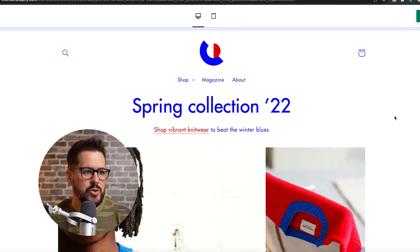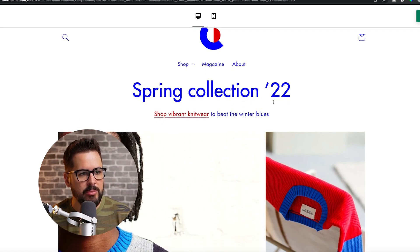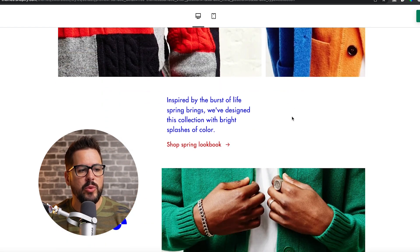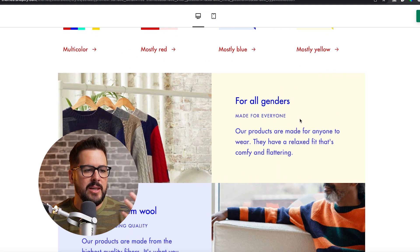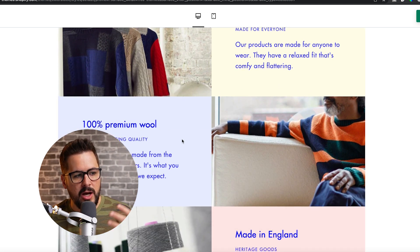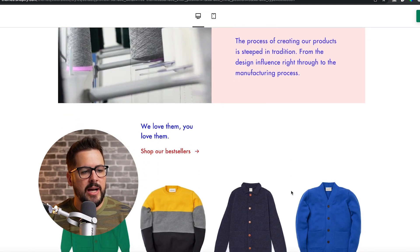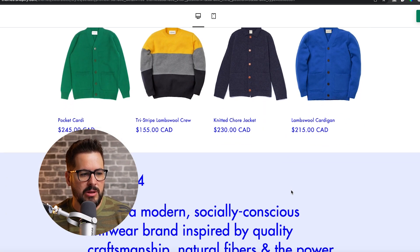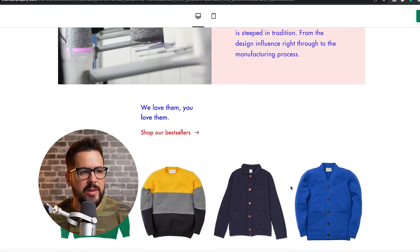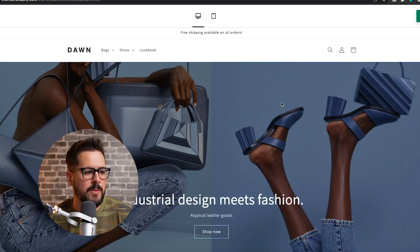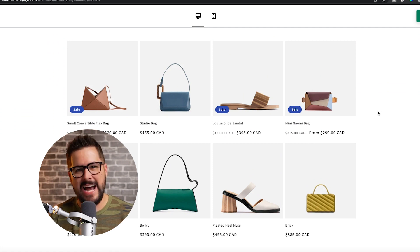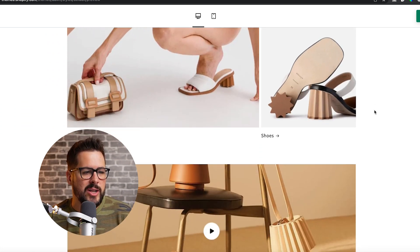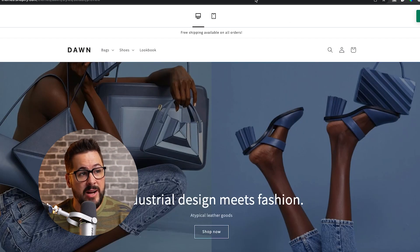Looking at these two stores, what's the difference? With Color Block, as they mentioned, it has these really vibrant pastel colors — yellow, blue, and a pinkish color with nice color blocking, as the name says. Over on the Dawn theme, it looks more modern, chic, or minimalistic — more like high-end fashion. That's really the difference you see right off the bat.